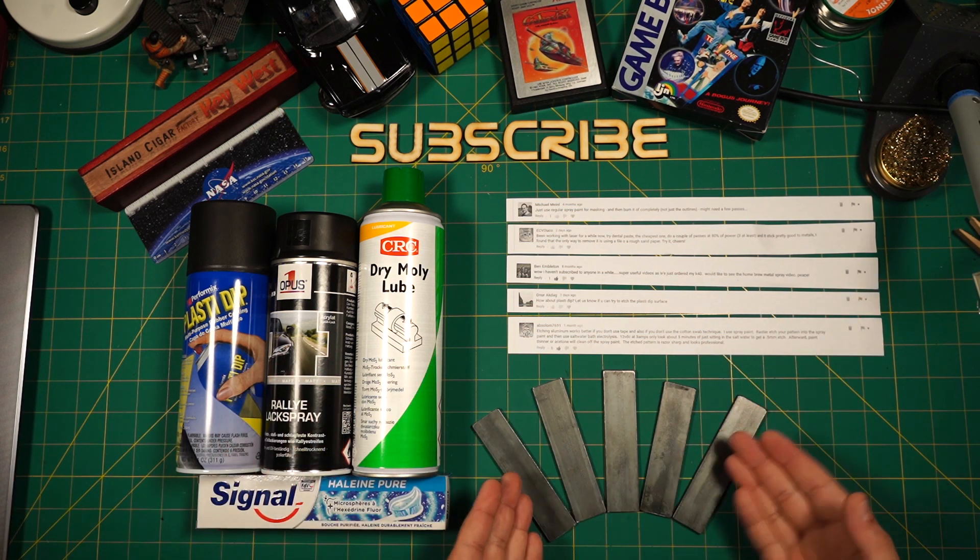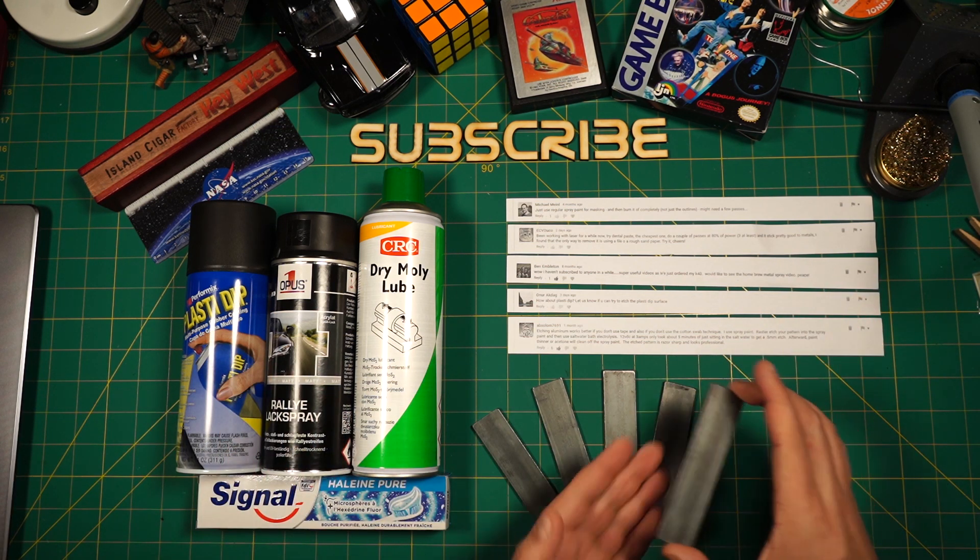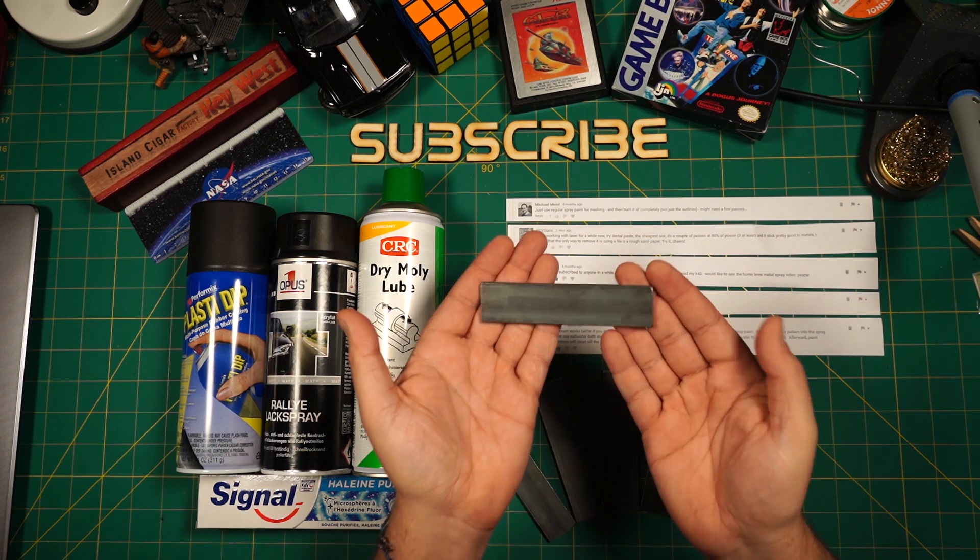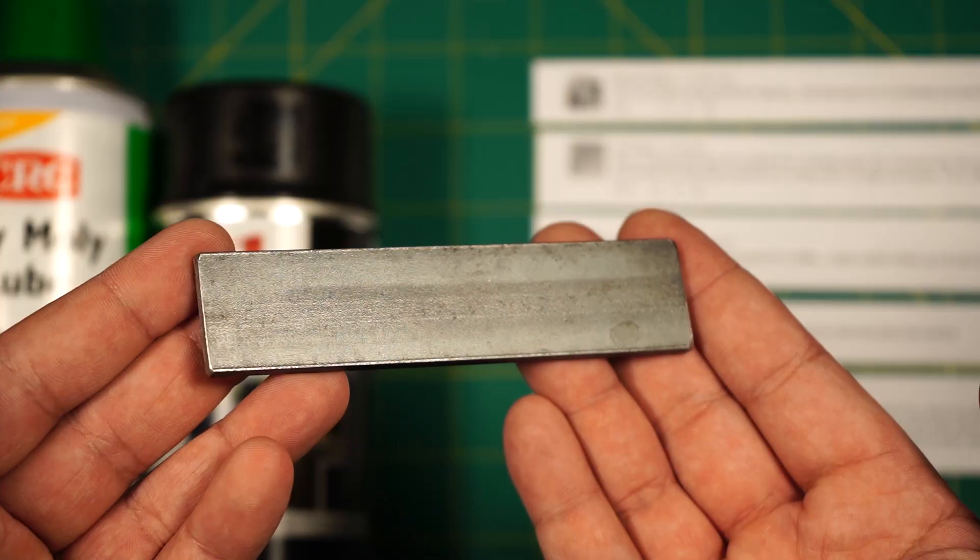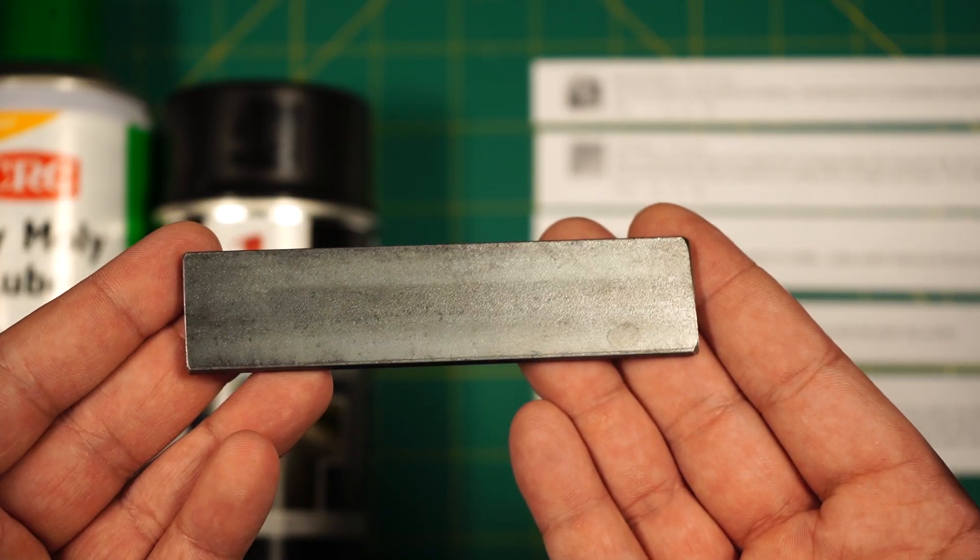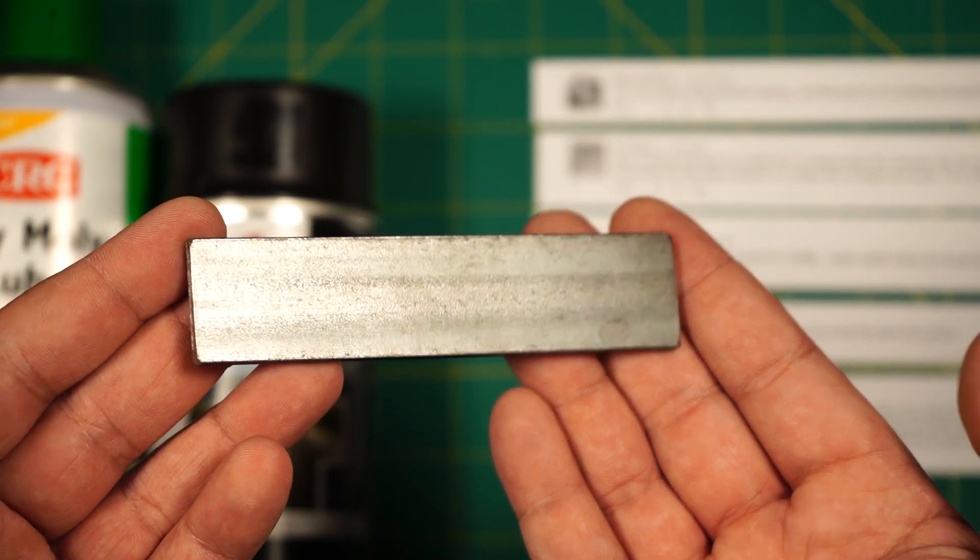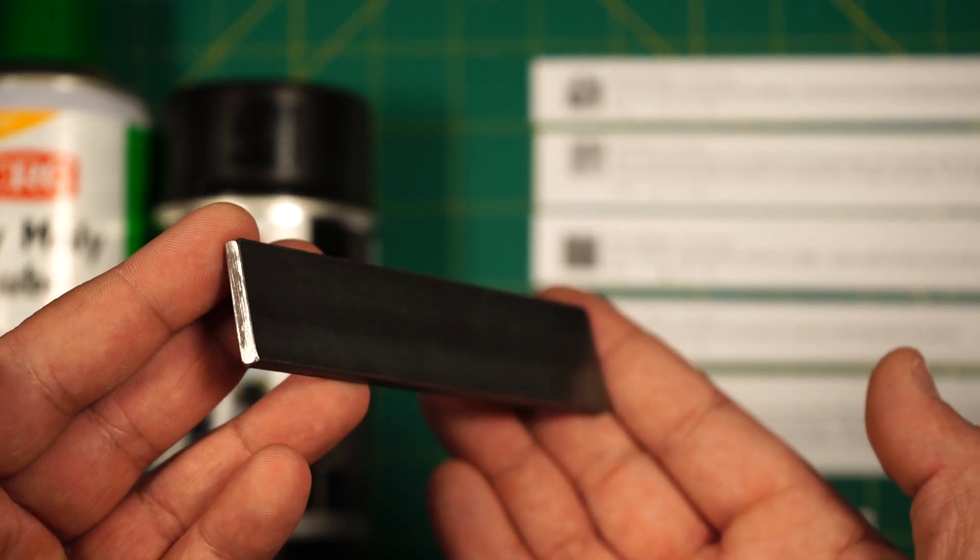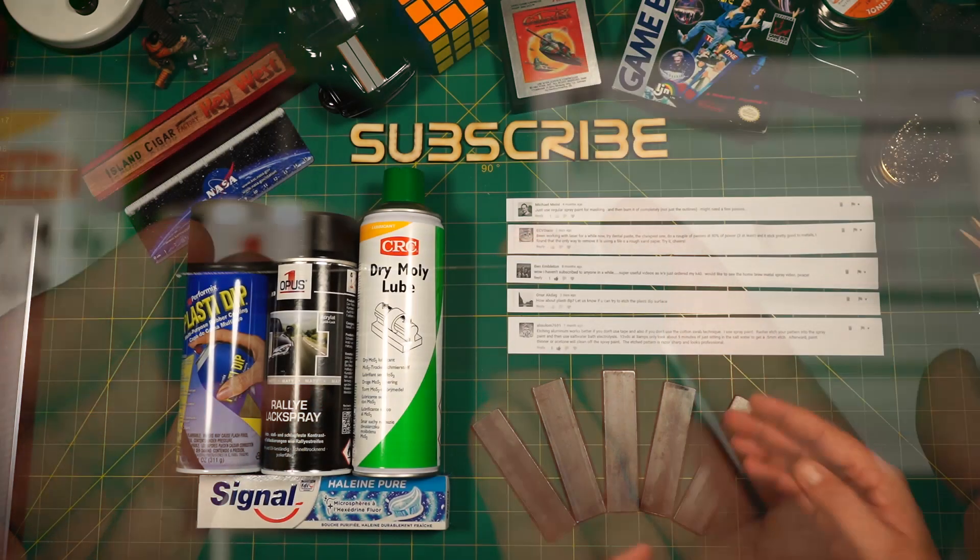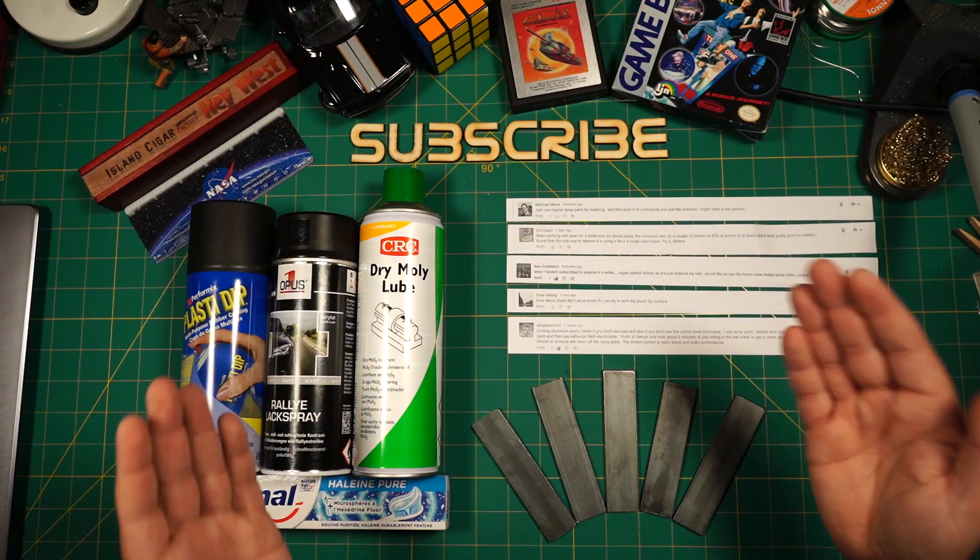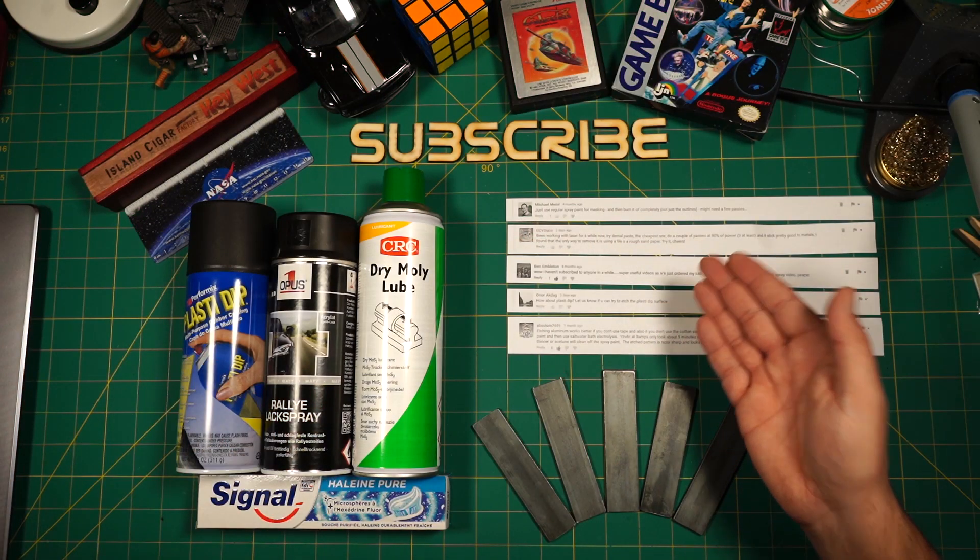I prepared five pieces of carbon steel here. They are all polished up with a metal brush and to get rid of any oils and residues I cleaned them with some steel wool and soap. We will make five experiments in total.